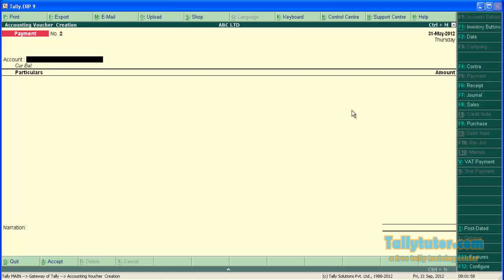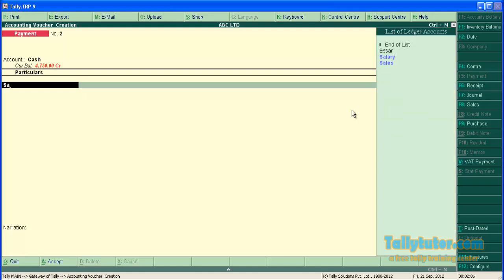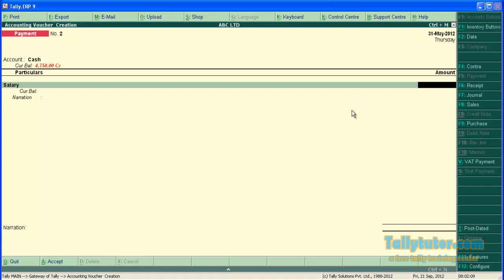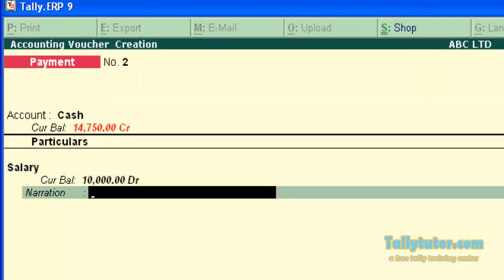The first entry is salary paid rupees 10,000. Just under the account head you can see an additional narration field. Type narration here.